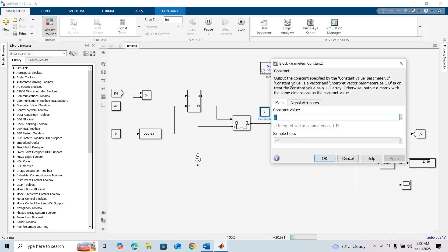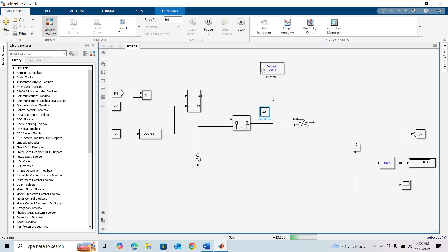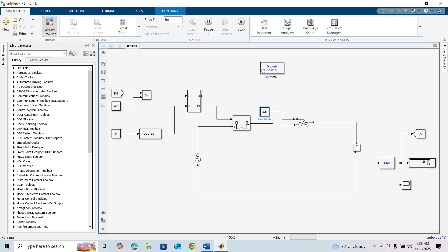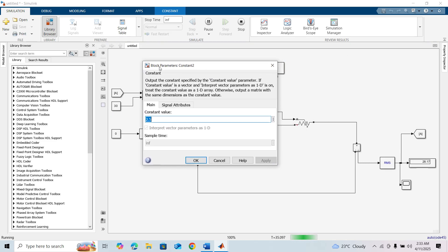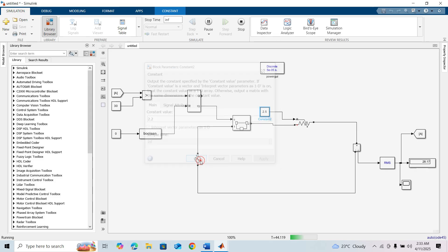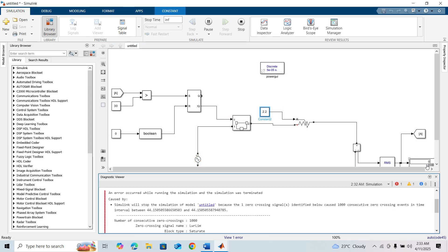If I change it to 2.5, it increases to 28 amperes, also less than 30. When I change this value to 2.2 on the resistor block and click, you can see the current value is 0 because the breaker operates.